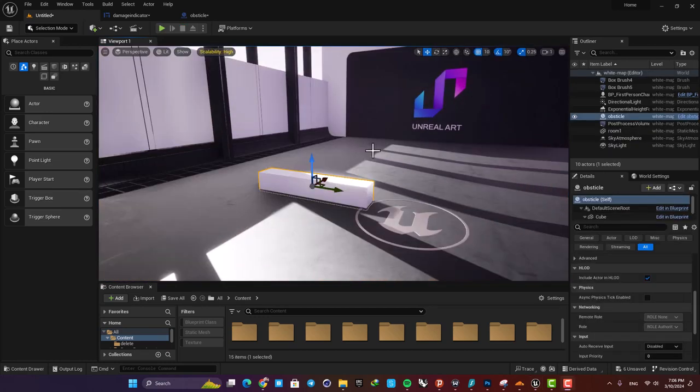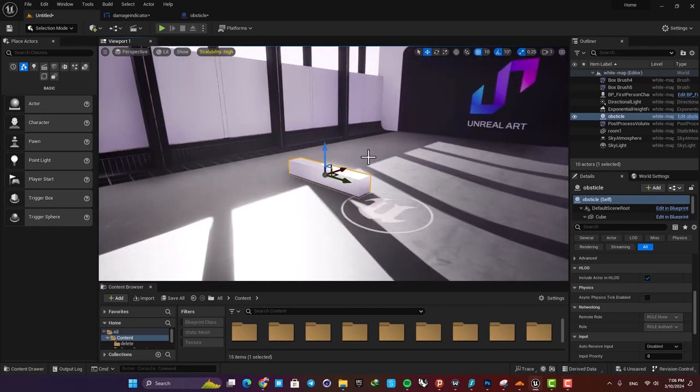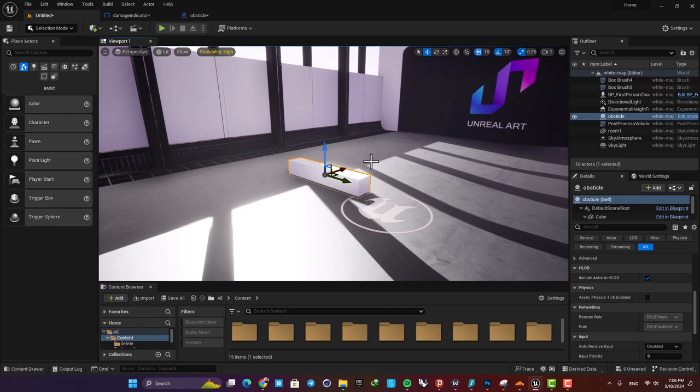Yeah, that's it guys, and this is how easy it is to add a damage indicator for your first person character. Of course, you can use the same system for the third person character and it will work as well. If you enjoyed this video, please leave a thumbs up and subscribe to the channel. Thank you guys for watching, catch you later.